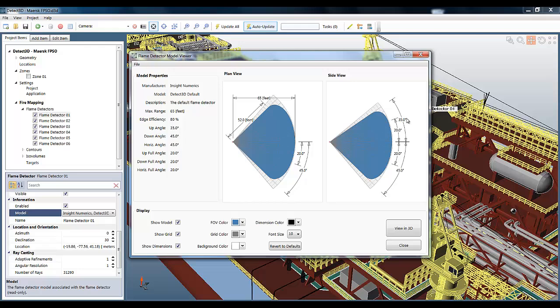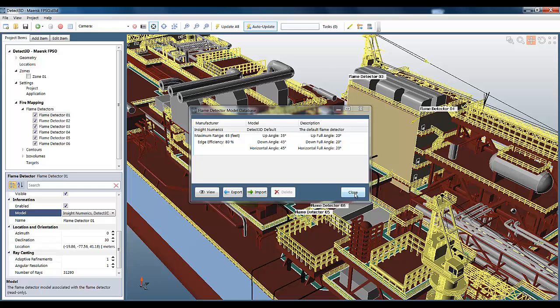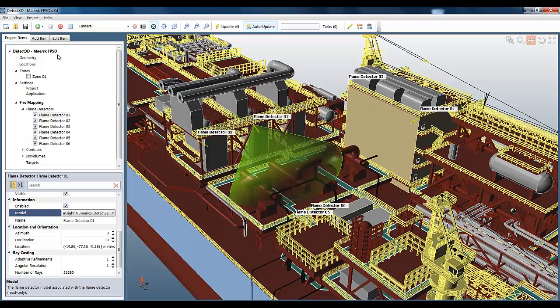For the side view, we have a similar diagram, but the major difference is you can specify a different up and down viewing angle, which is again typical for flame detectors. Now, the important point here is that we can edit all of these numbers. So you can create a wide range of flame detector models, and I'm going to show you how to do that here.